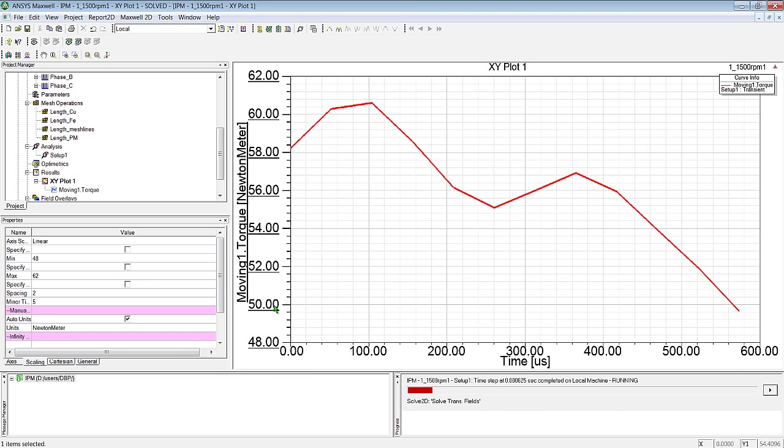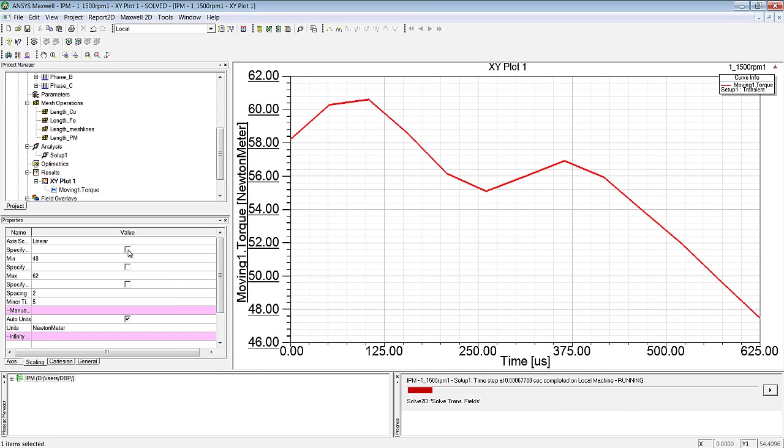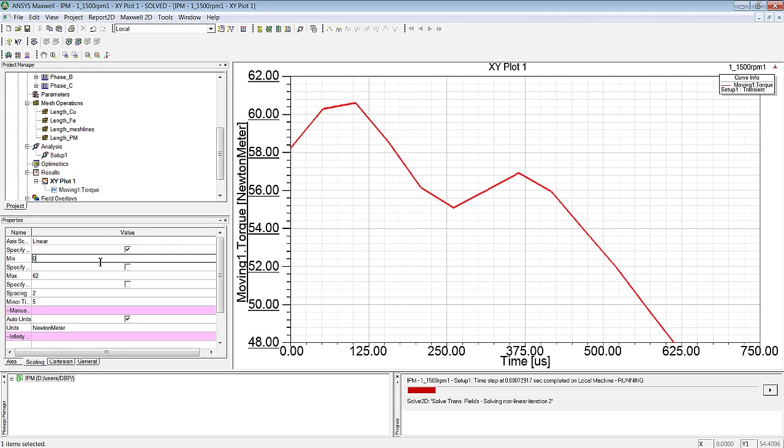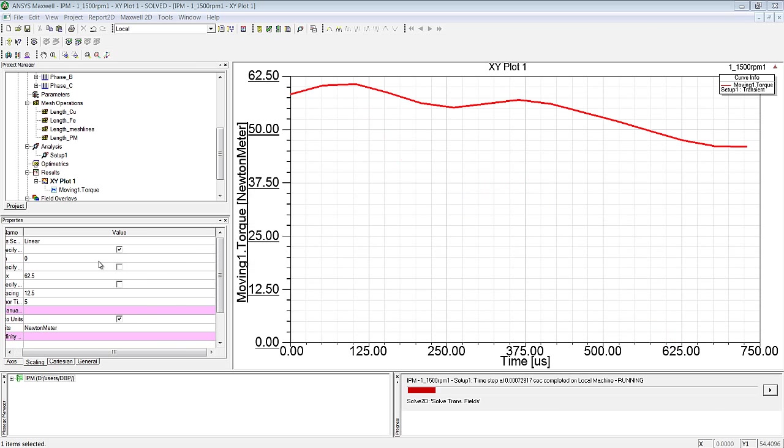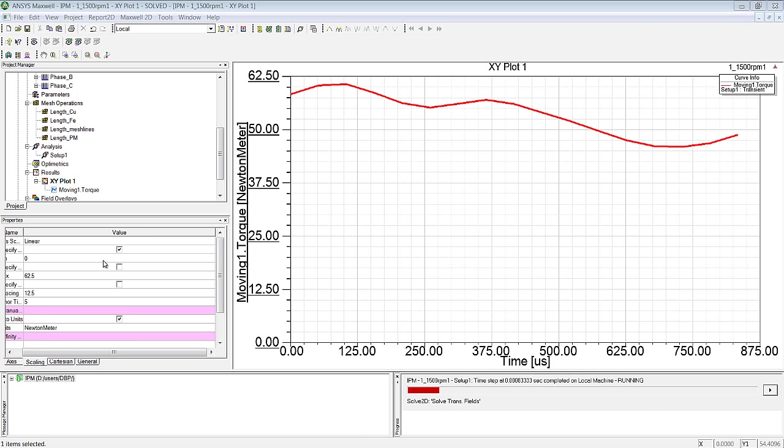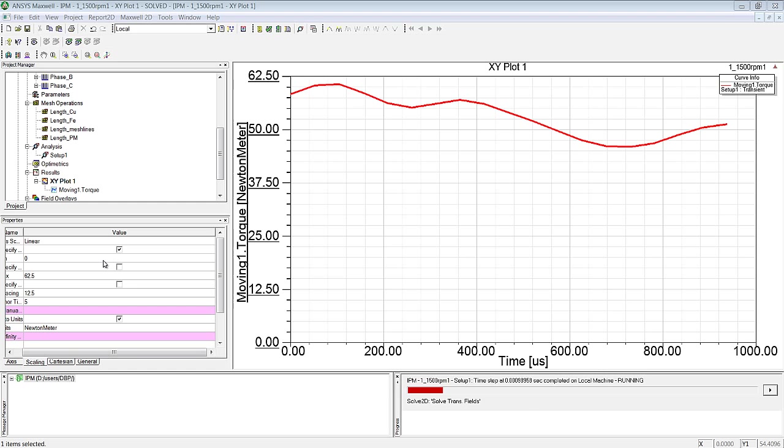This graph is updated in real time, while the calculations are still being made. For the sake of clarity, I'll set the minimum value of the y-axis to 0, and we can now see the path of the torque.